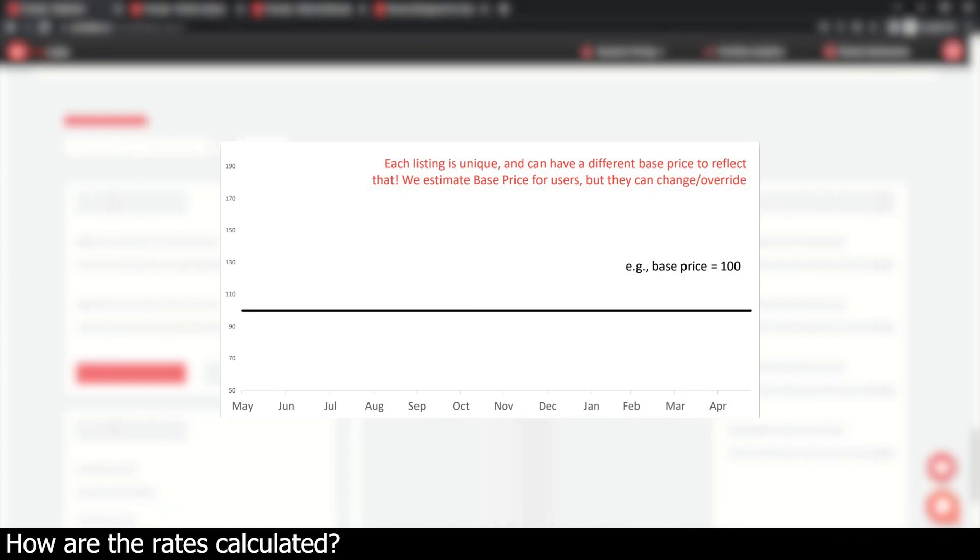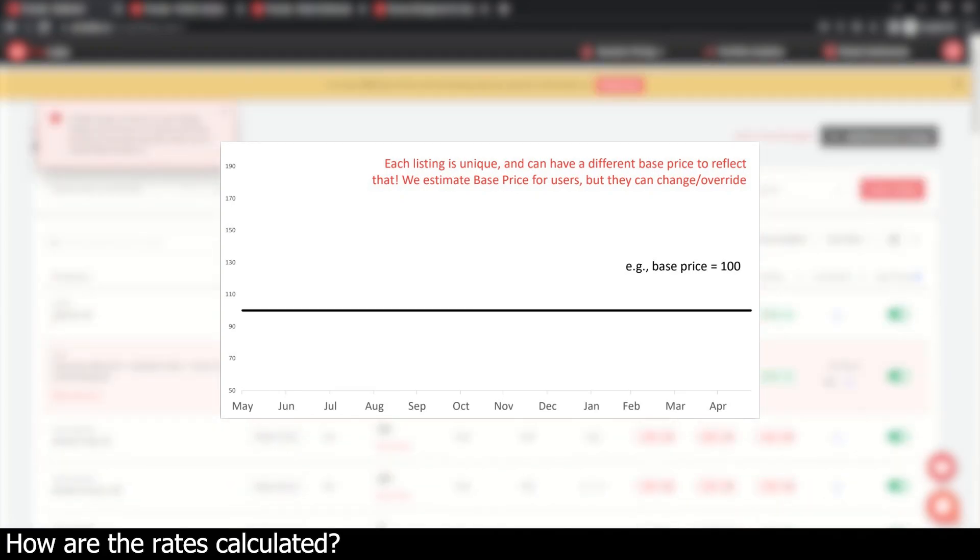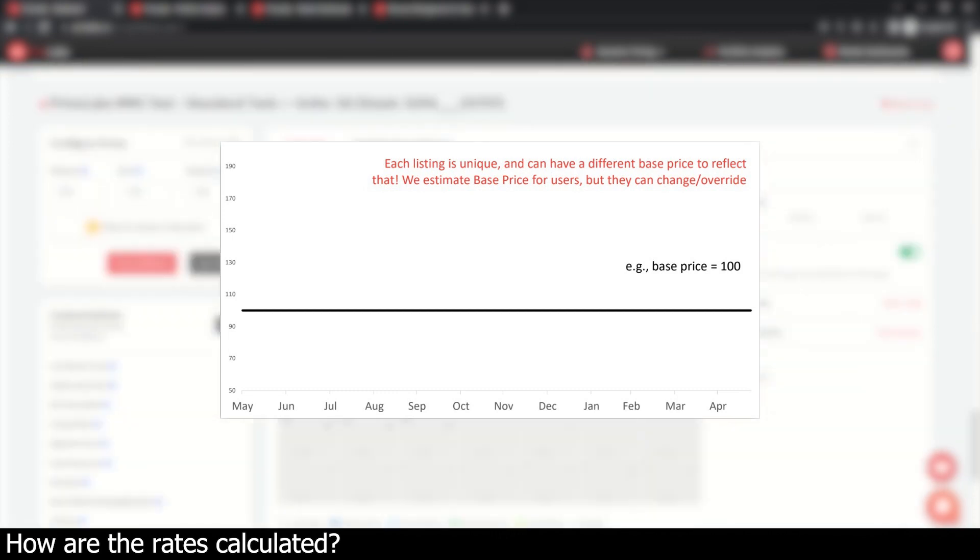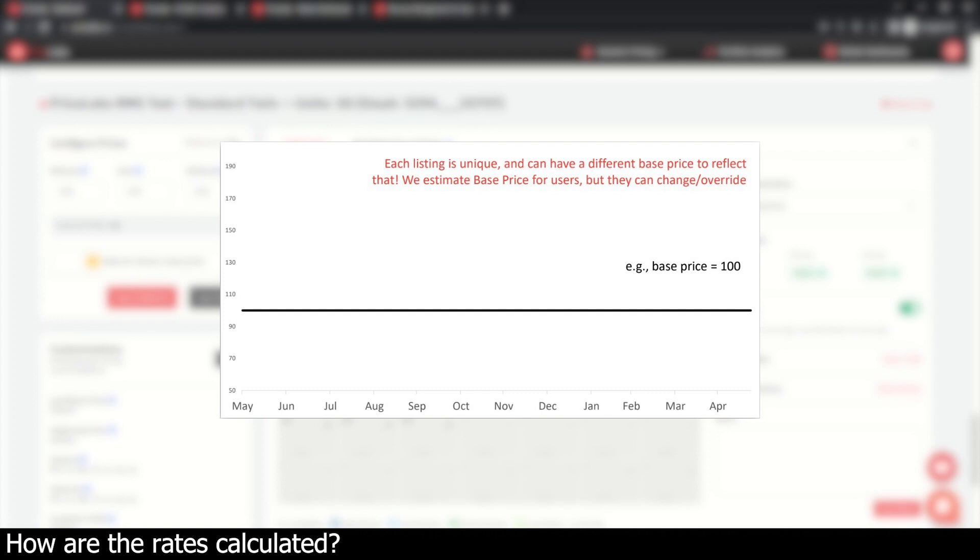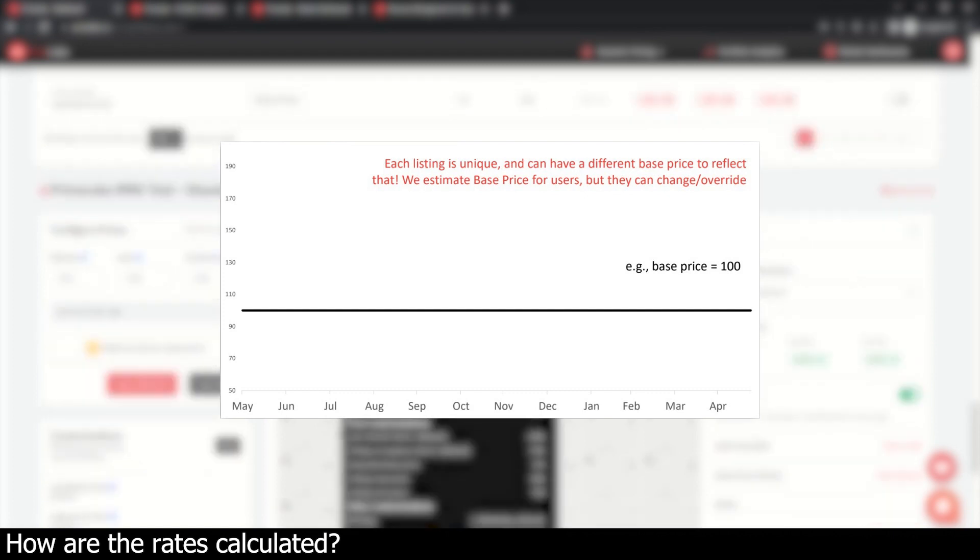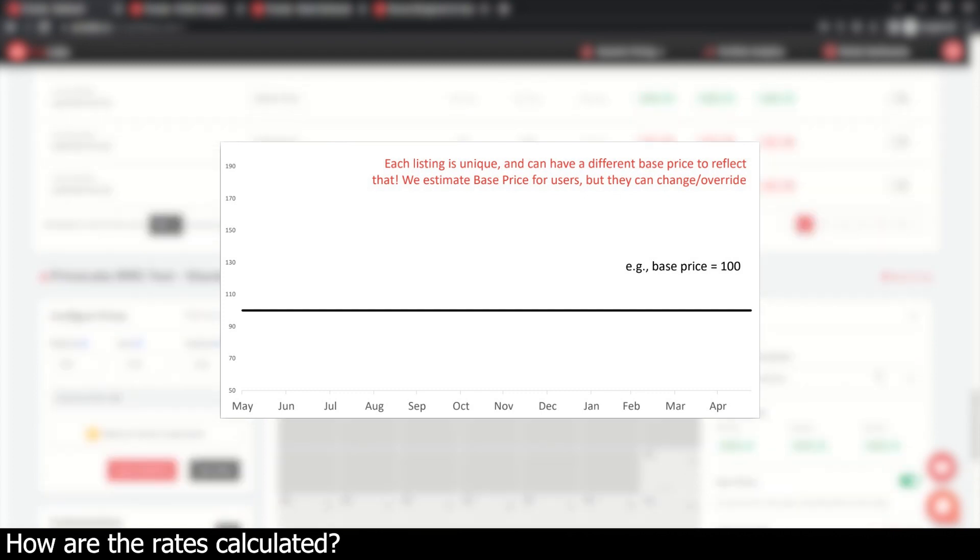Each nightly rate recommendation starts off as a single base price for a listing. The best way to think about the base price is your average daily rate for the entire year, around which your daily rates will fluctuate.